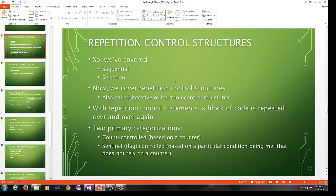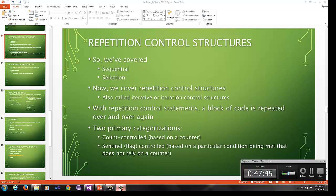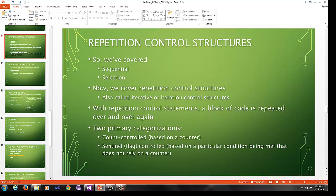So we've covered selection and sequential control structures, and now we're going to cover repetition control structures. Repetition control structures you've had experience with before. These are also called iterative or iteration control structures. With these repetition control statements, a block of code is repeated over and over again. Instead of just deciding to go to branch one way or the other or just doing things in sequence, you're going to repeat a block of code over and over again based on some condition or conditions.